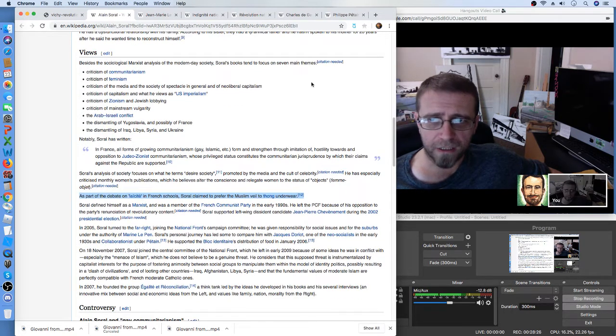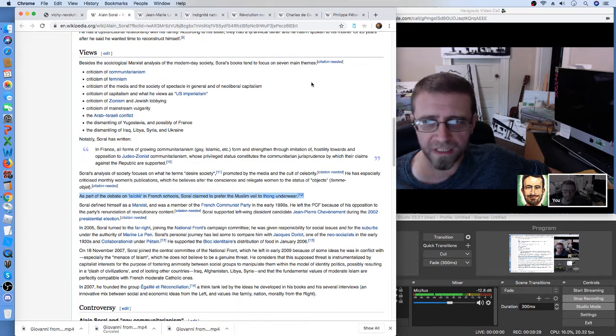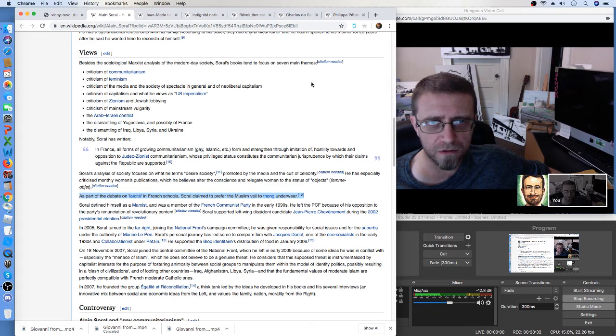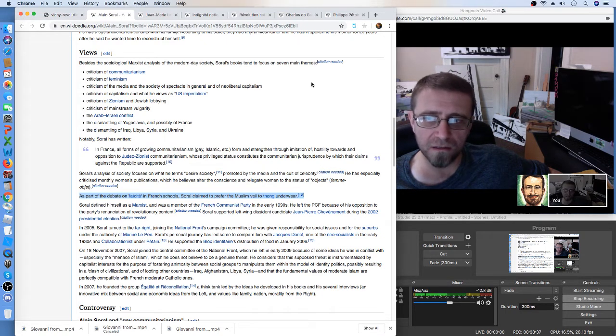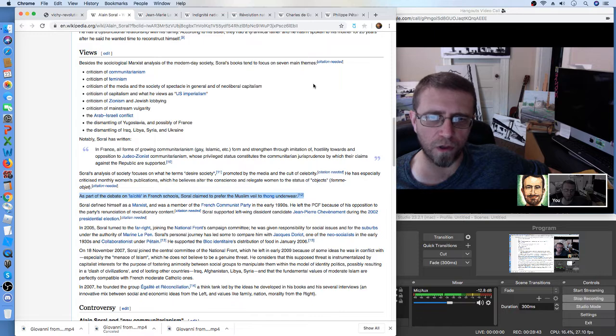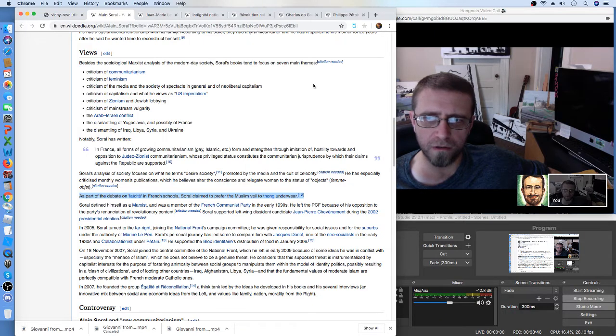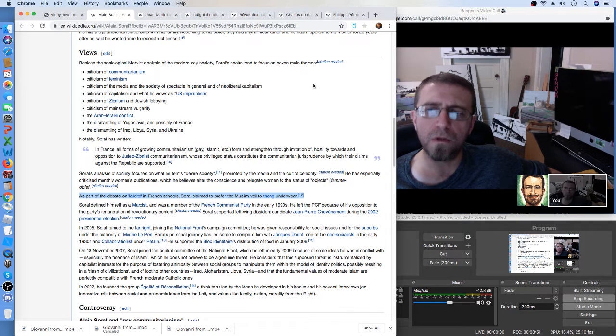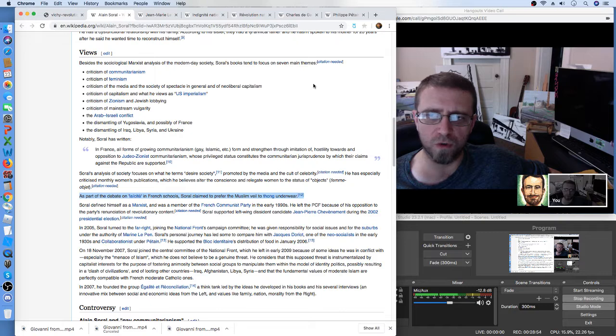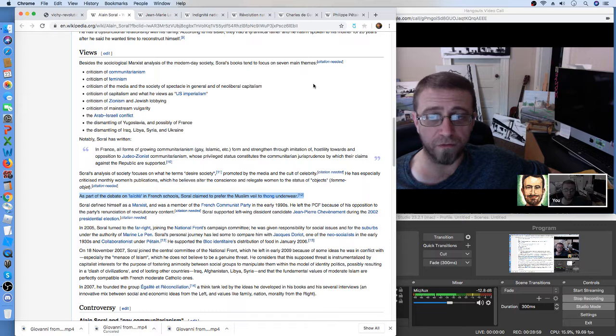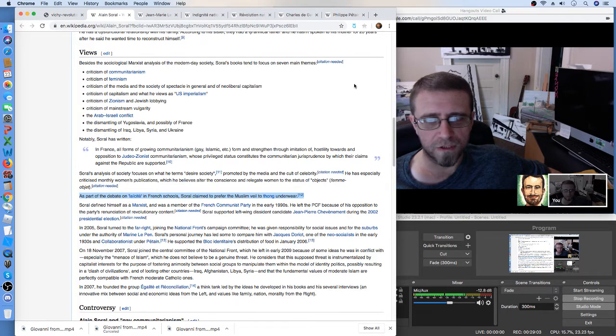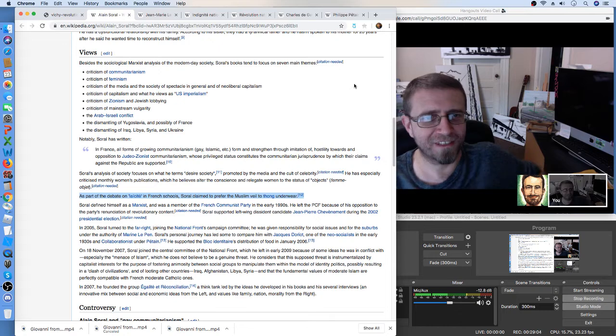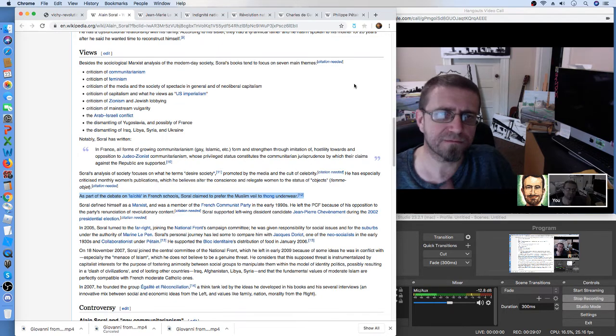Yeah, he's an all-around bad guy. He says, as part of the debate on laïcité in French schools, the debate on secularism in French schools, Soral, he claims to prefer the veil to thong underwear. Yeah, so it's conservatism of some kind, then. Yeah.